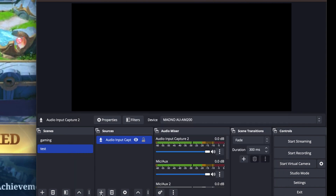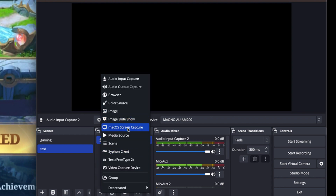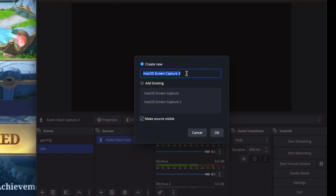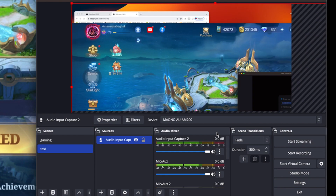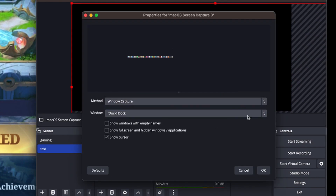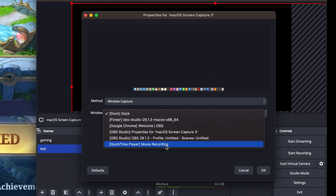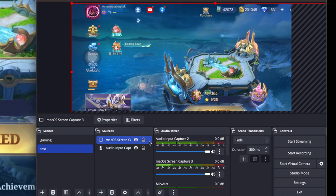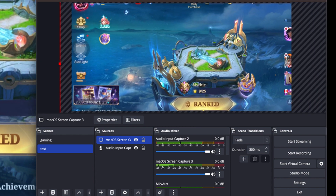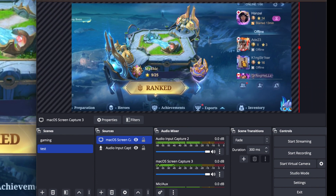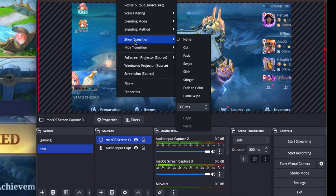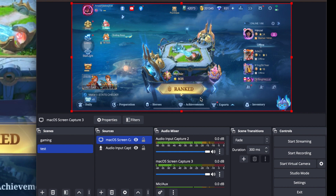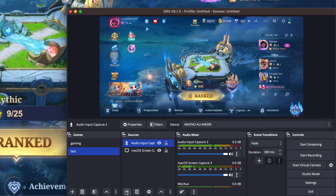Next, click the add button again and choose 'macOS Screen Capture'. Then select 'Window Capture' and choose 'QuickTime Player Movie Recording' since that's showing our phone screen. Click OK. The screen may not fill the window, so right-click, go to Transform, and choose 'Fit to Screen'. Now everything from your iPhone screen is visible.